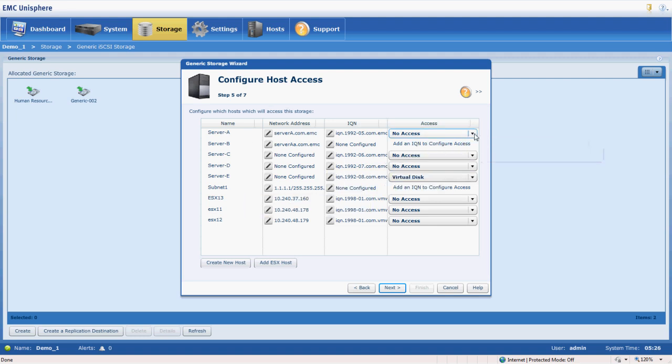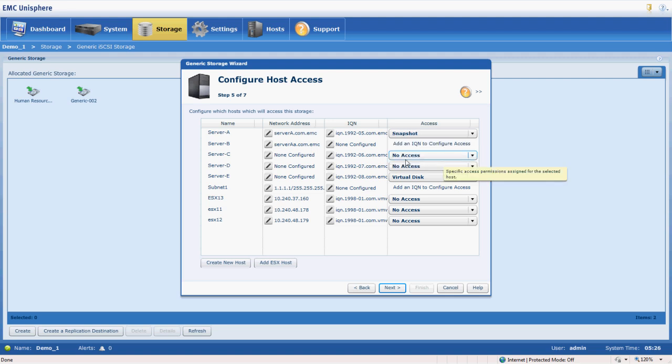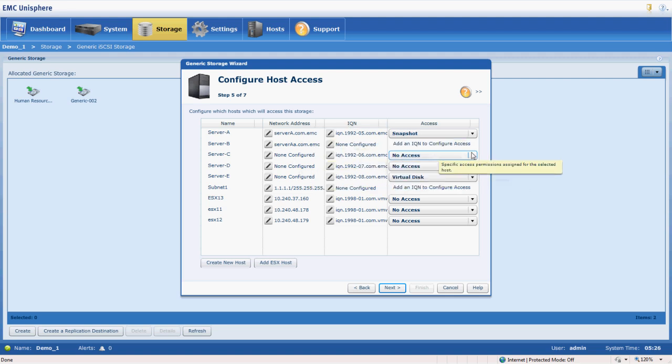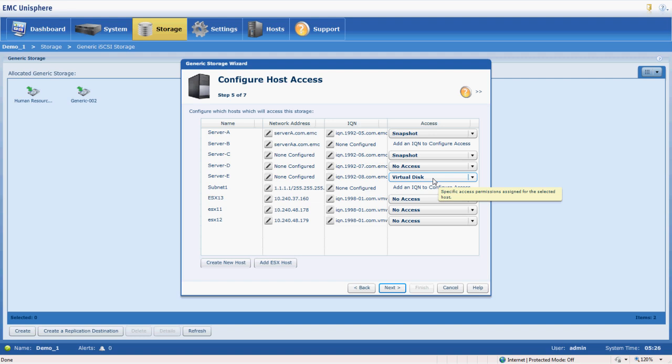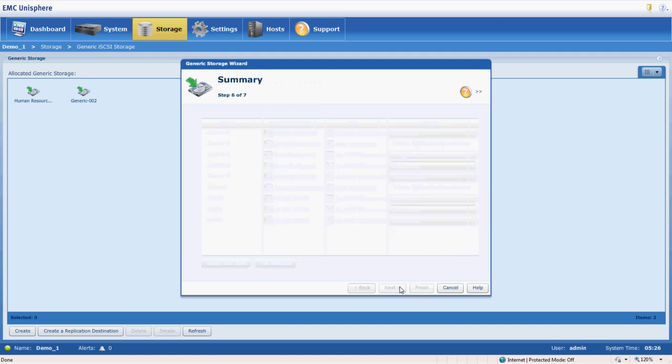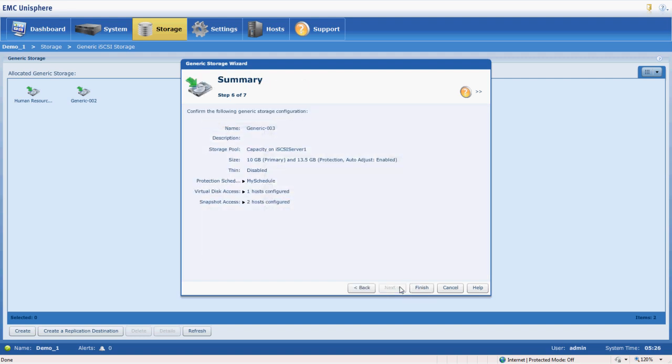So we're going to go ahead and take the virtual disk and present it to server E. Then for our snapshots, we're going to present those to server A, our backup server. And if server C or our second backup server, we could also present that snapshot there. Go ahead and click next.